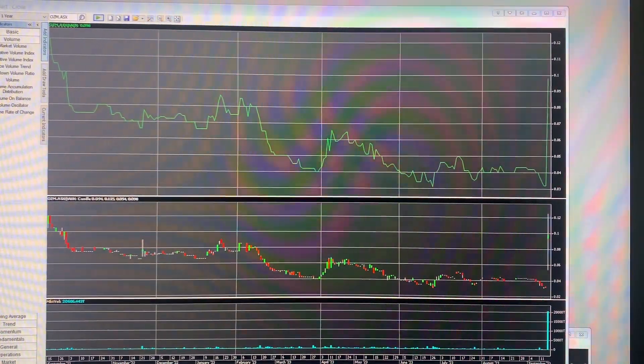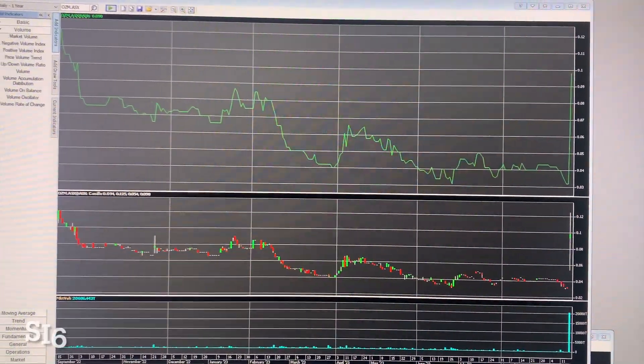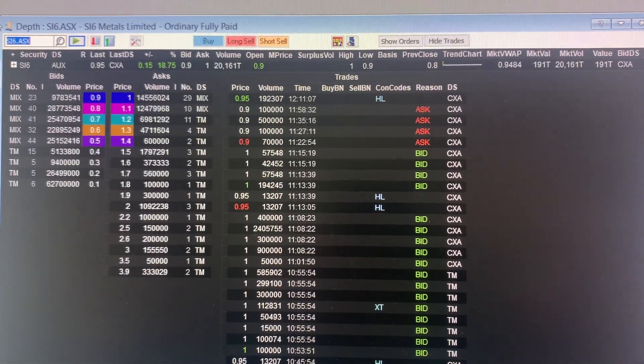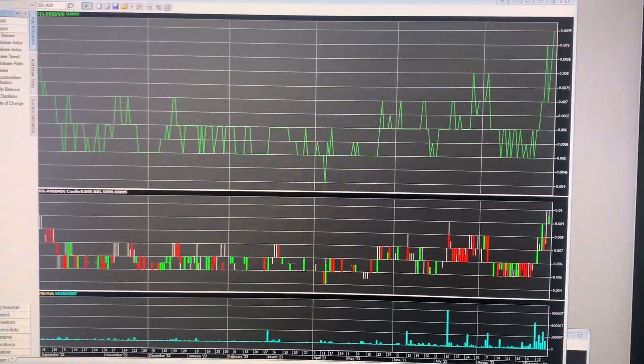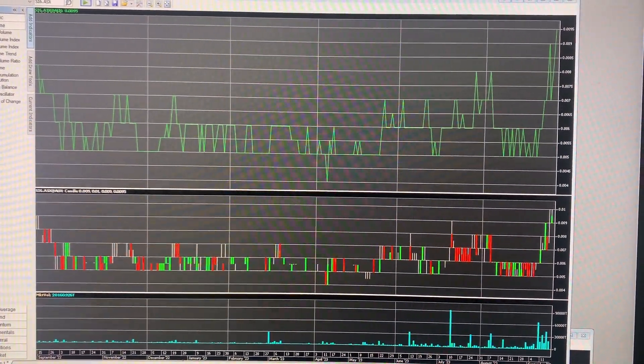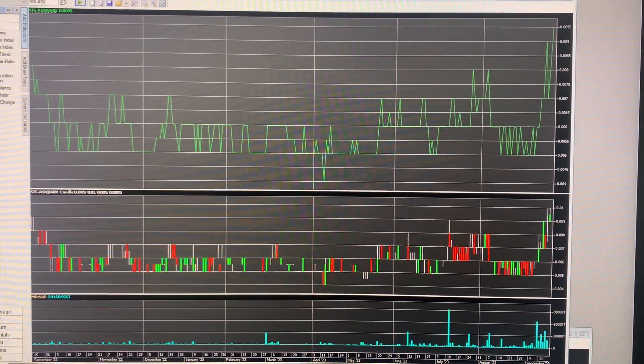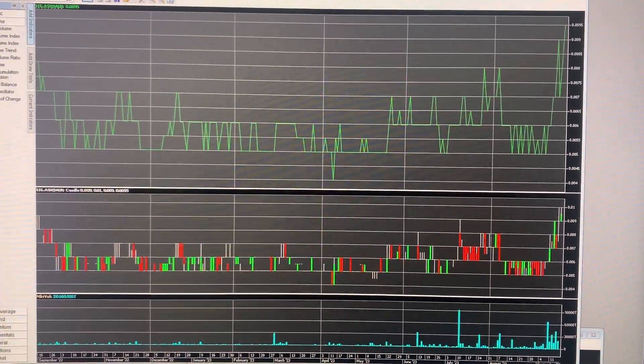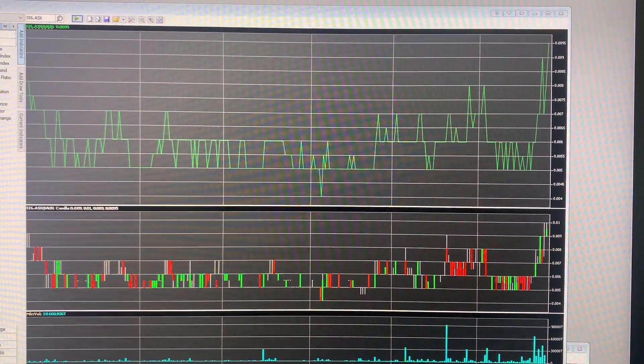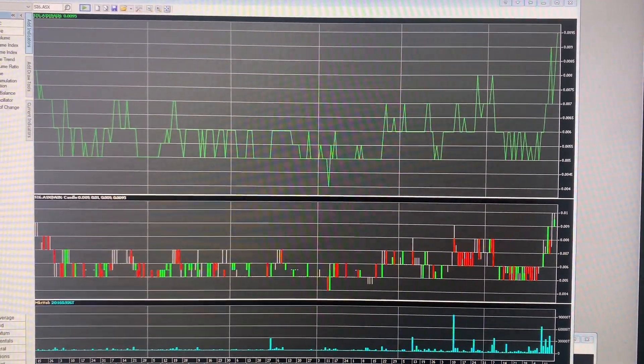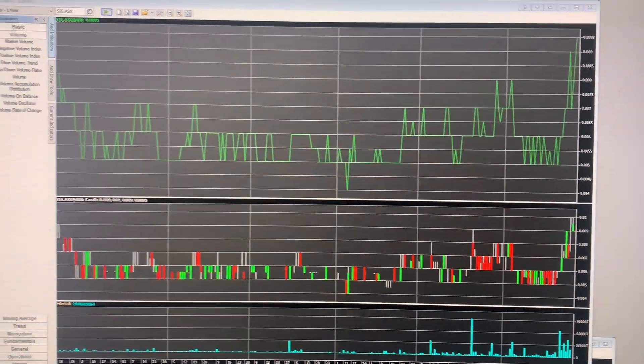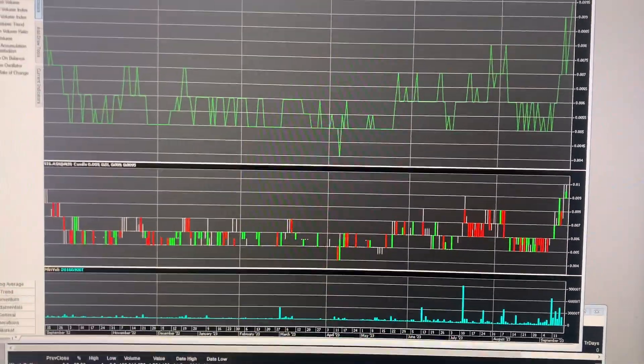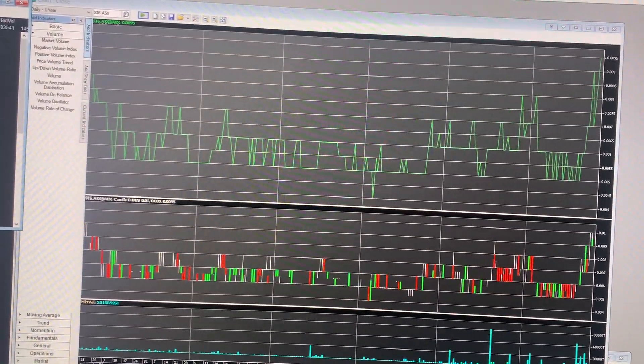Next one we'll look at is SI6. So again, no news here. They've got projects in Botswana and a potential Brazilian project subject to shareholder approval. The right to acquire a joint venture interest in lithium valley geochem program, which is a host to the largest lithium resources in Brazil. So that's probably the good news stocks that we wanted to highlight for the week.